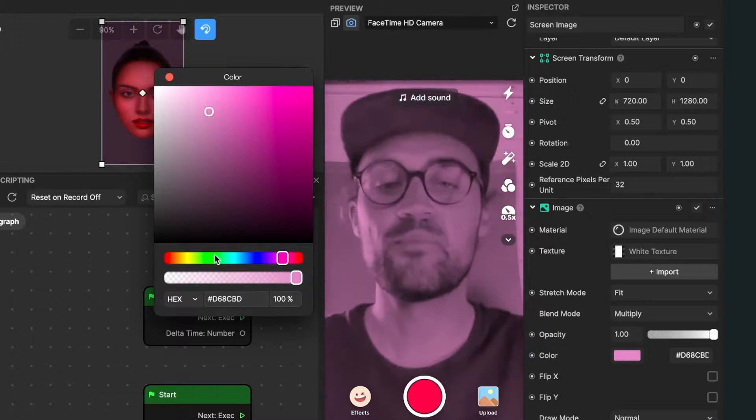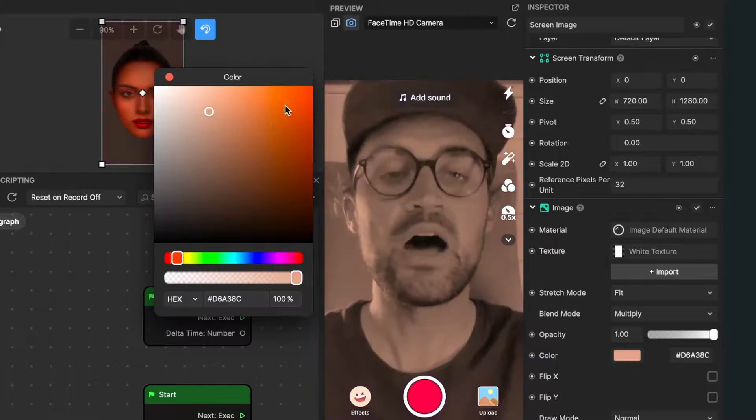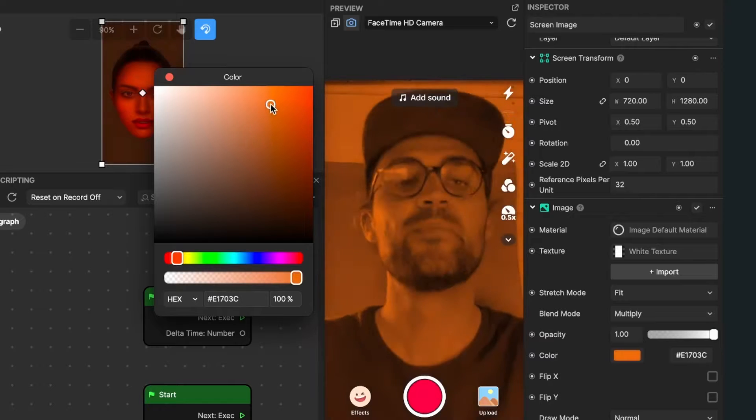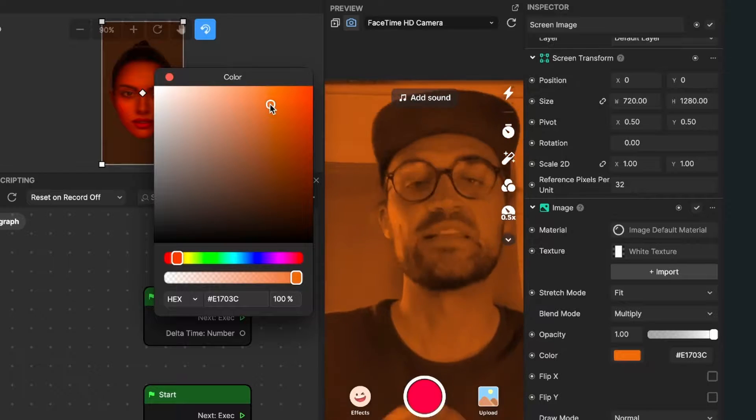And yeah, this was all the magic about how to create a monochrome filter here in Effect House.